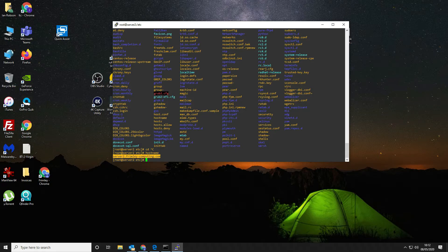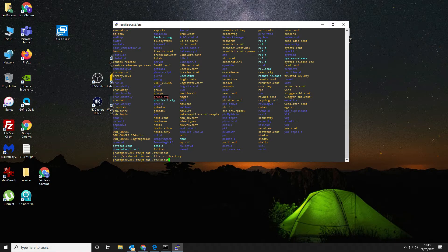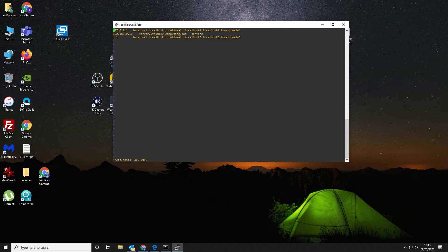The next thing we want to do is change our hostname. We can see what it's currently set to, and we need to change that. Let's have a look — we want to change the hosts file to update the domain.